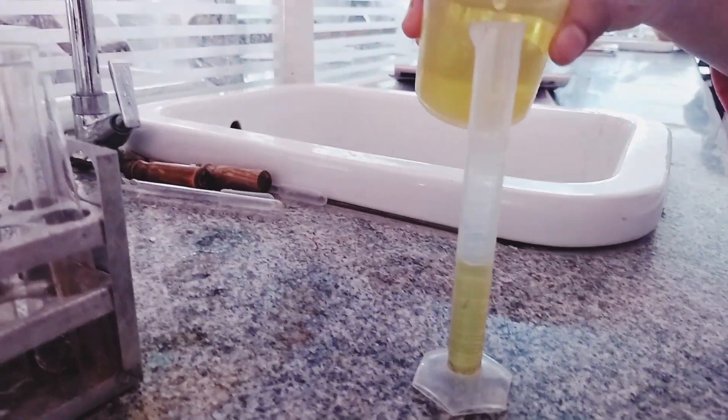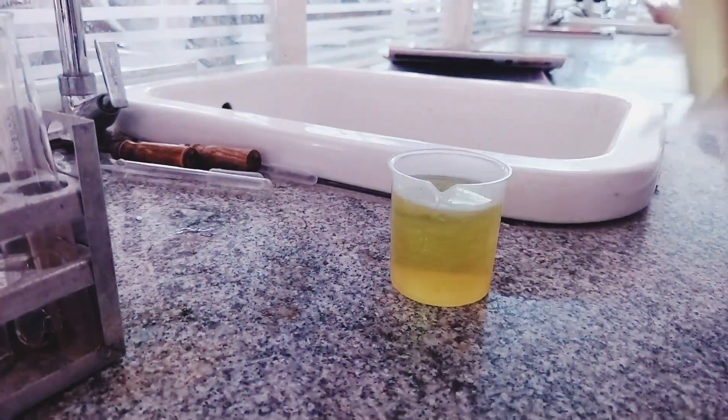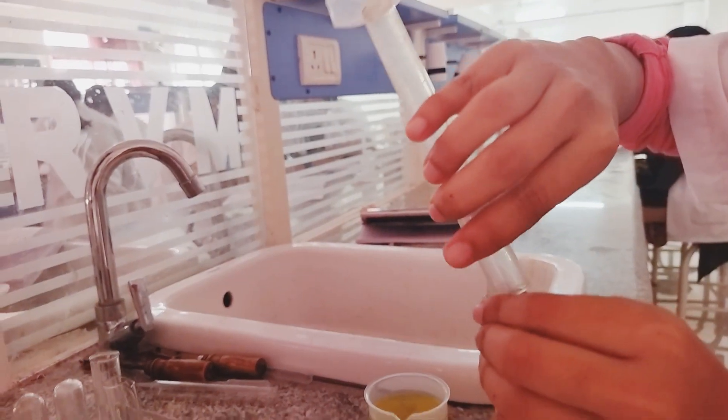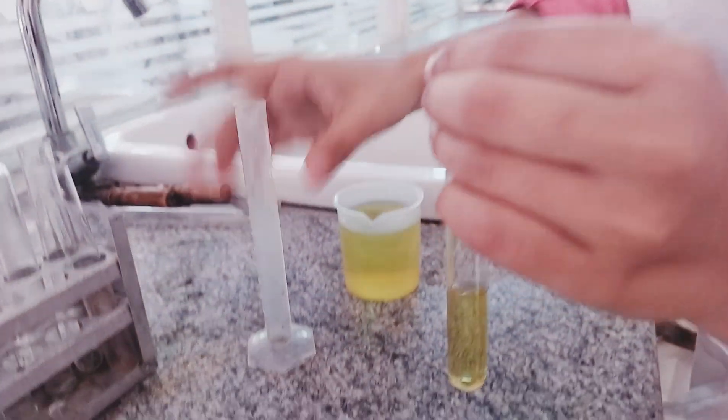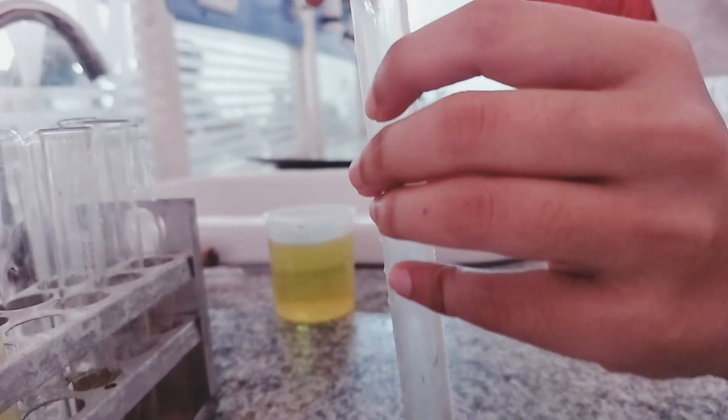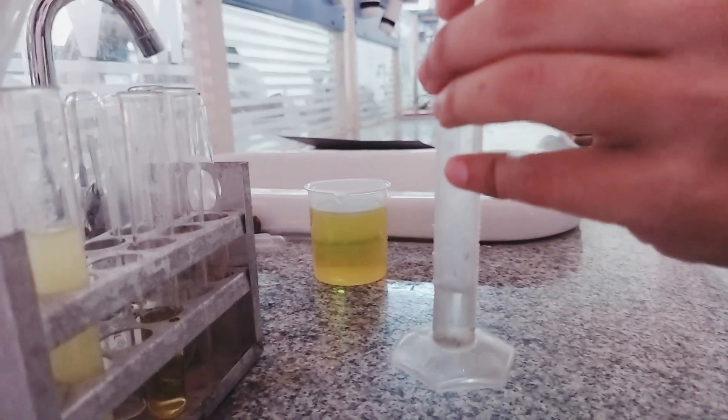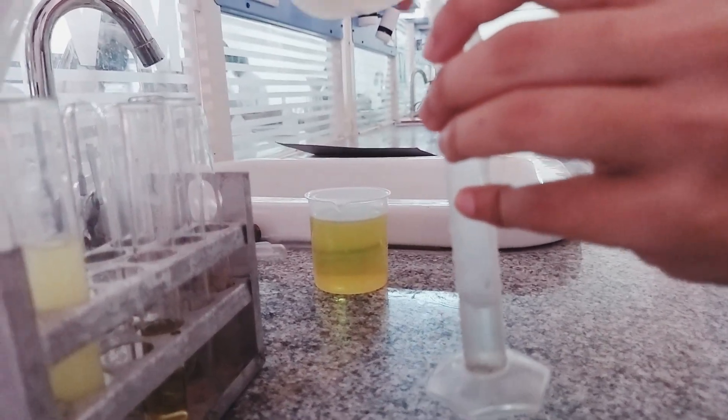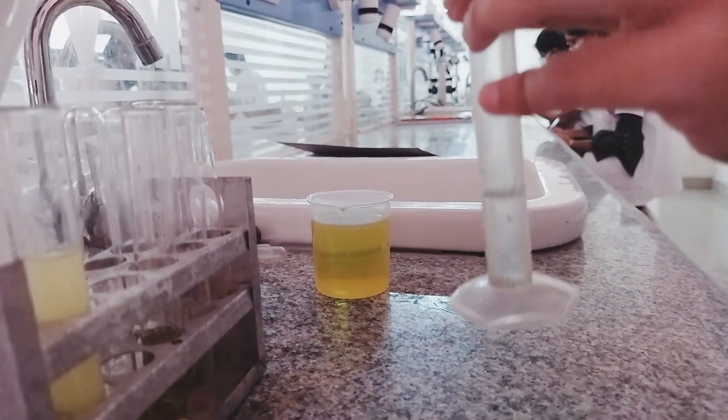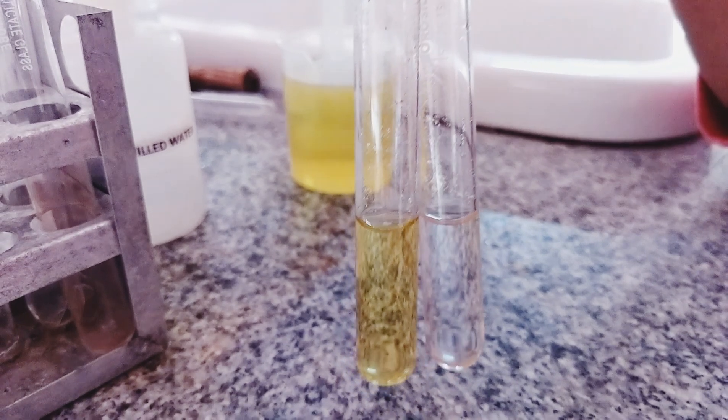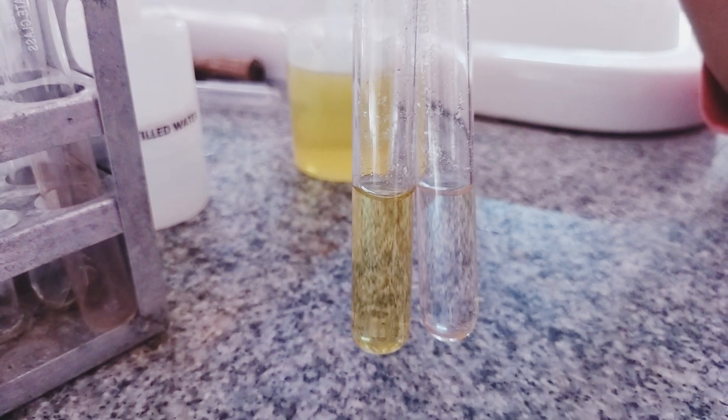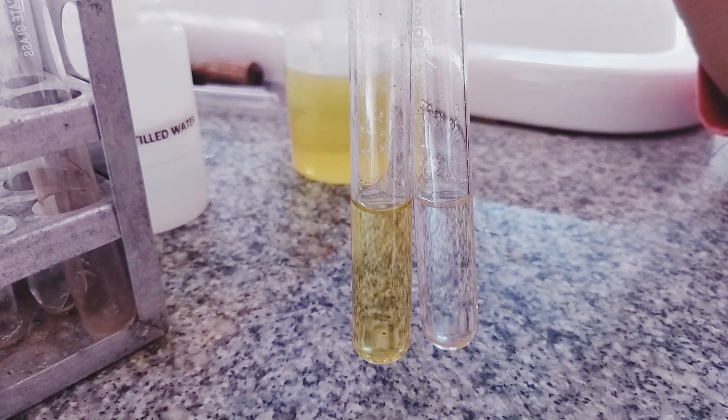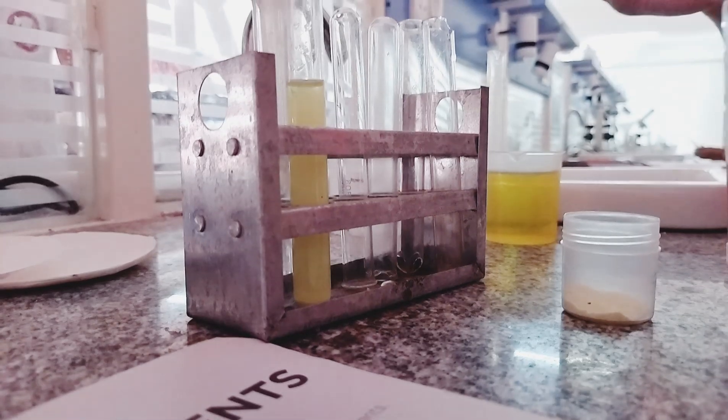In the demonstration video, we are taking 5 ml of urine sample in a test tube with the help of measuring cylinder. Now, we are adding the distilled water in the measuring tube and we are transferring this distilled water into a test tube. So, this is the sample collection. The yellow one is with urine sample and the white colorless one is with distilled water.